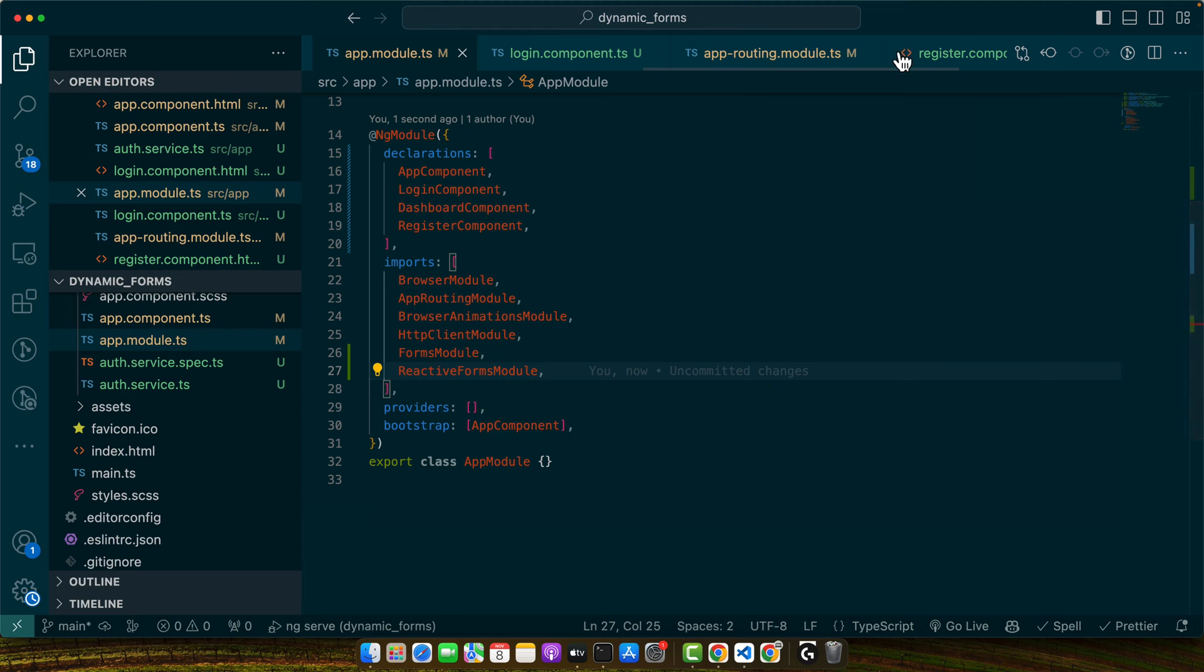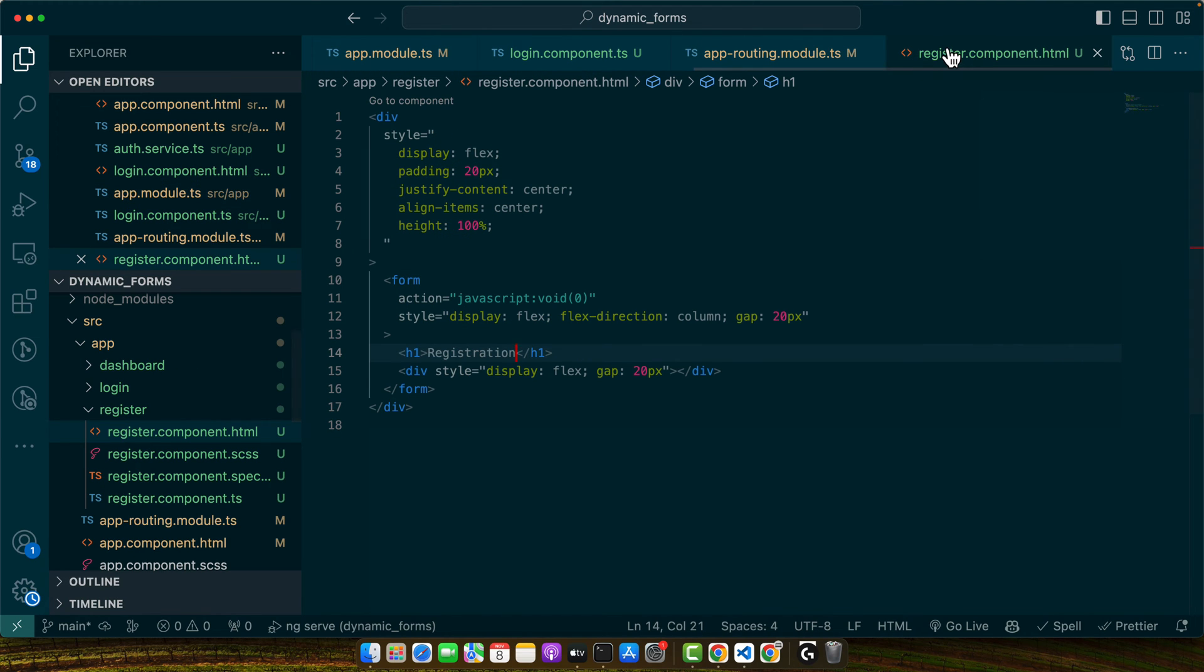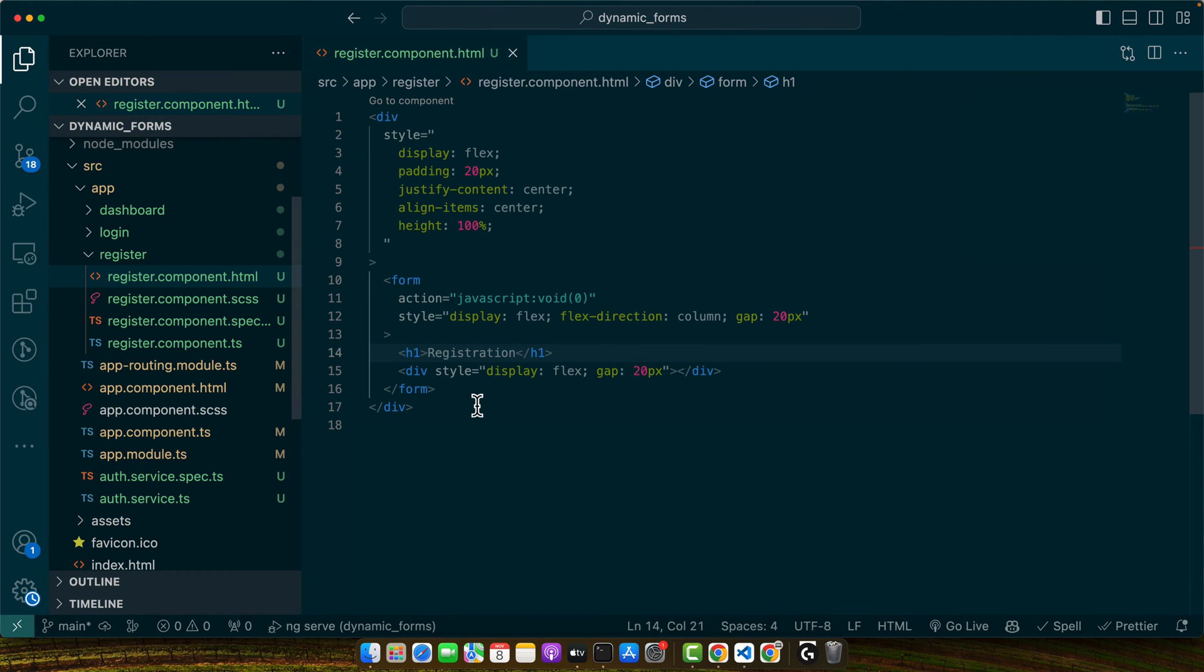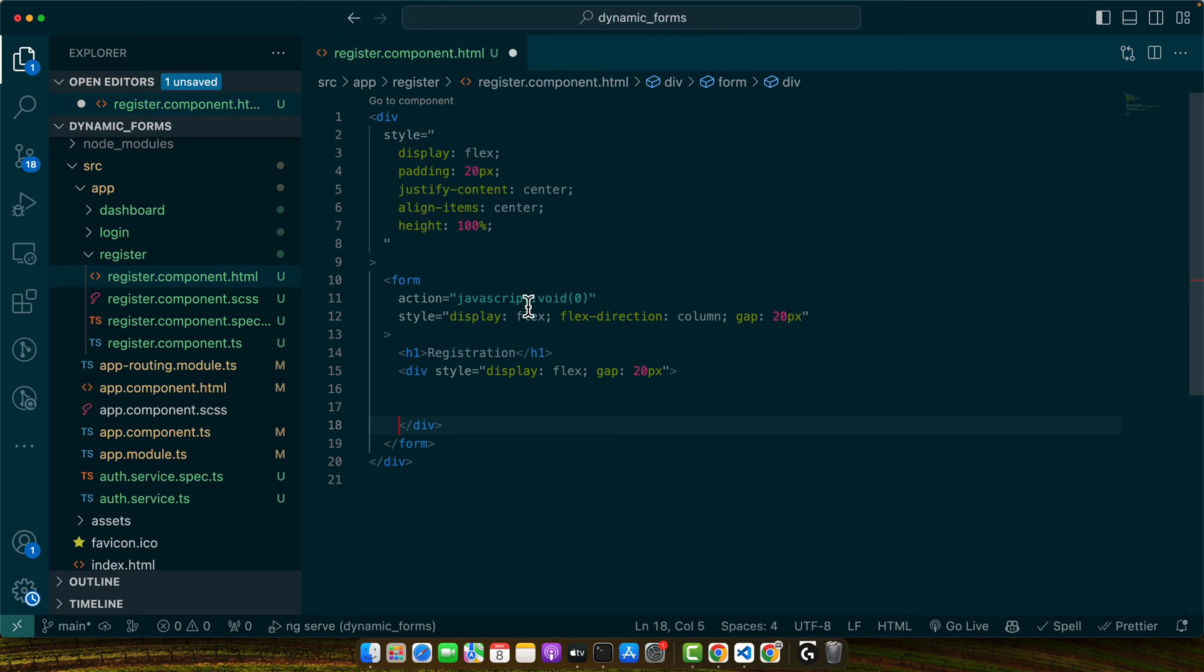Now I'm working on the register.component. So right now this is empty with just basic structure in it just to style it. This is how it looks like right now.